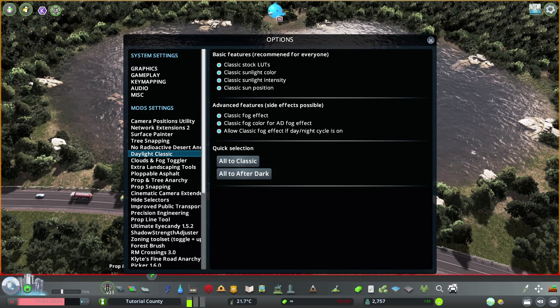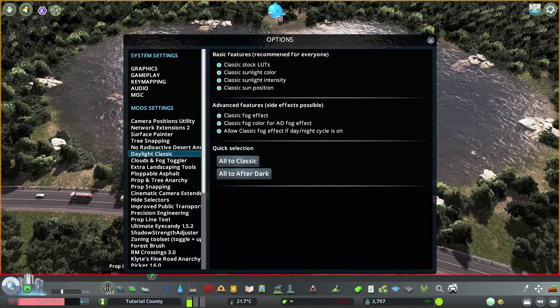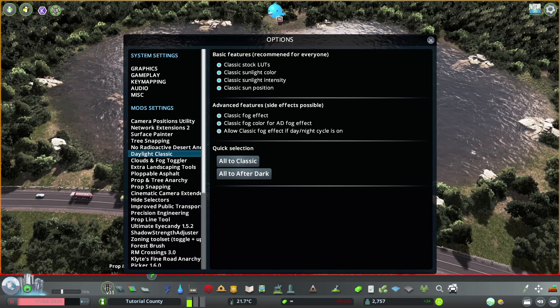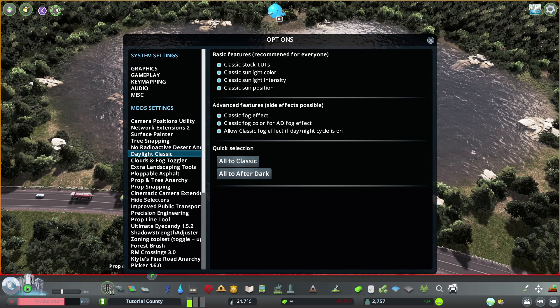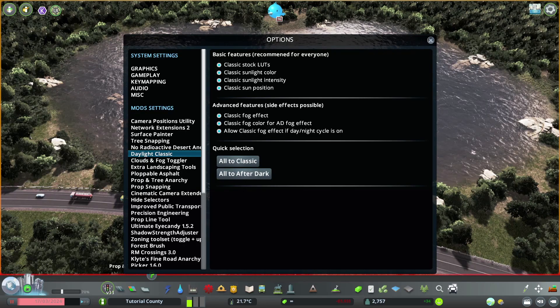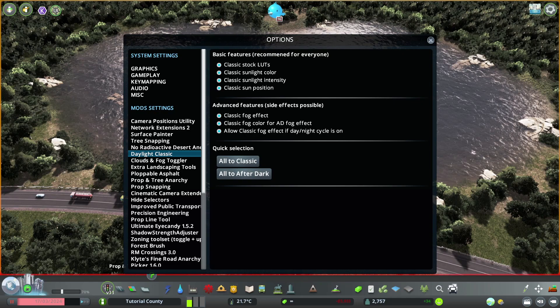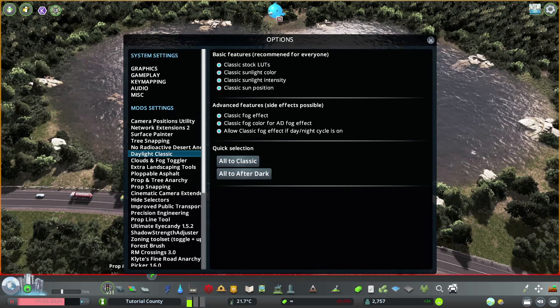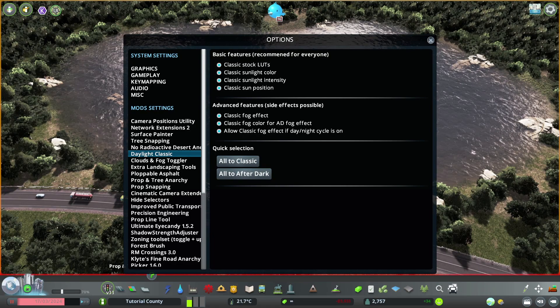Now to our first mod, Daylight Classic. I like to keep all these options on, and what it does is it gives you some classic light effects before that was changed with, I think, After Dark. I'm not sure on that, but generally it gives you nicer lighting. But again, up to you what you prefer. Just play around with it and see what's best for you.